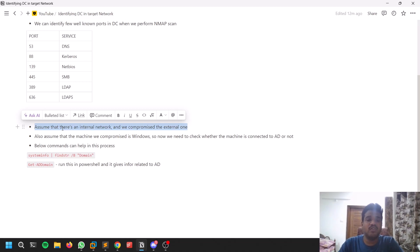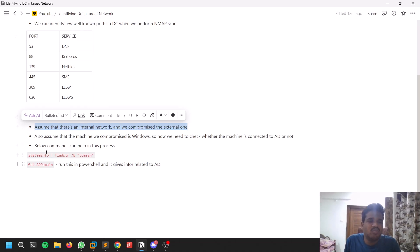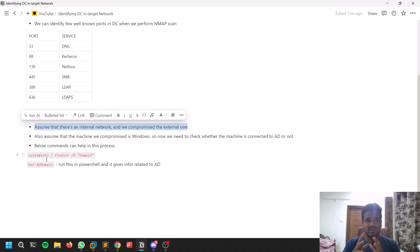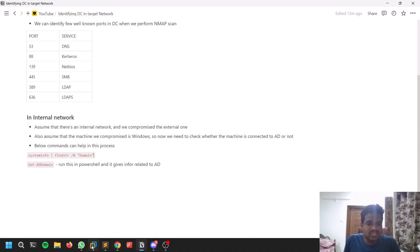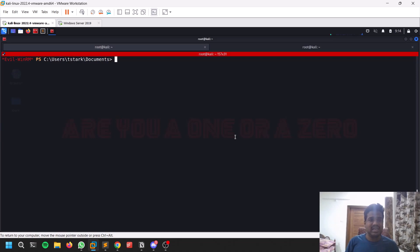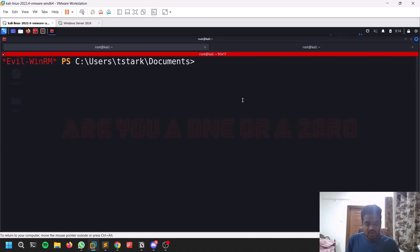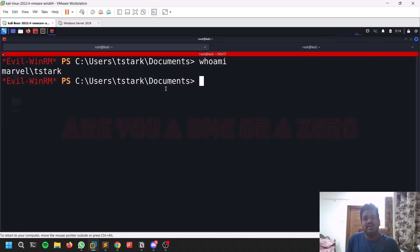Most of the time there will be a Windows machine facing externally, and it may contain an internal network. After exploiting that Windows machine, you find it is connected to a domain controller. Then you need to do lateral or vertical movement and try to get the domain controller. So here I have a compromised user — you can see if I do 'whoami' I'm a domain user, like 'T-Star'. This is a test network heavily inspired by The Cyber Mentor's lab, so I'll leave the link for that if you want to build your own lab on your own laptop.